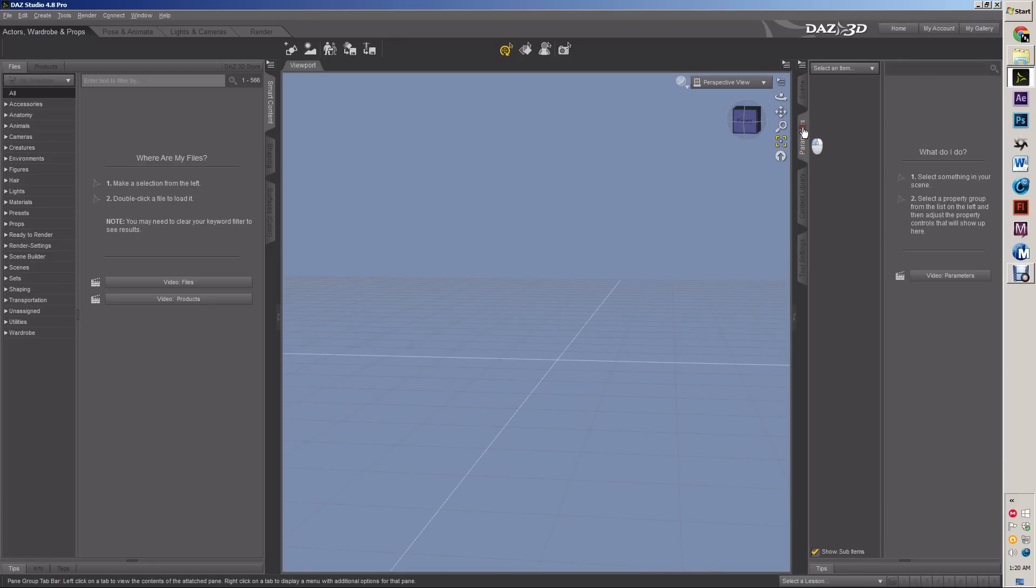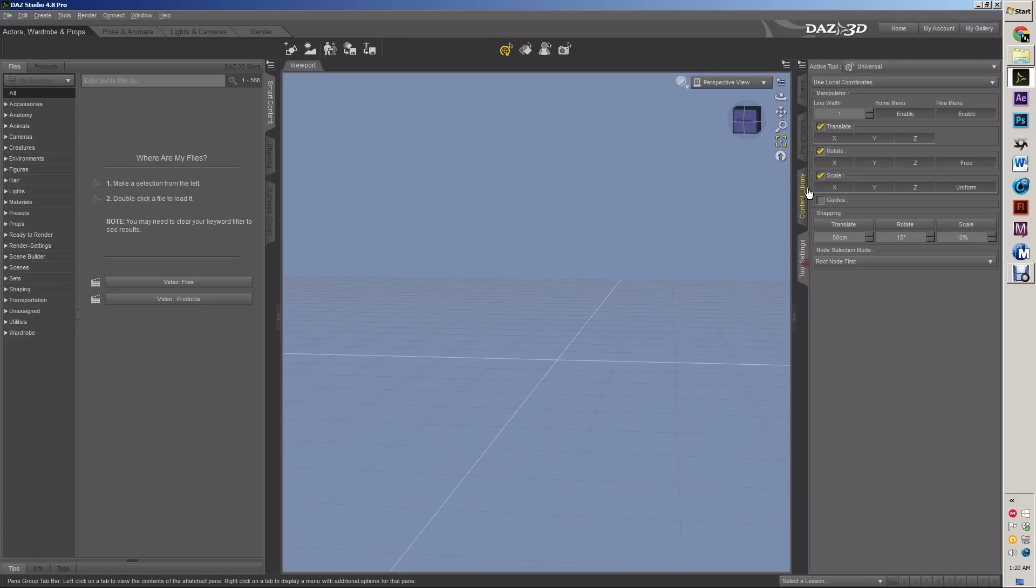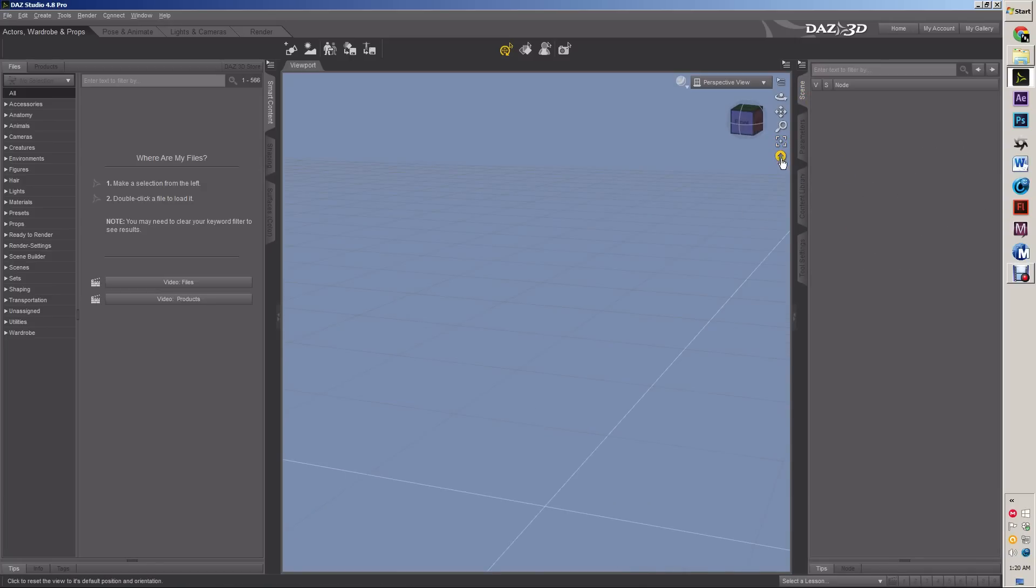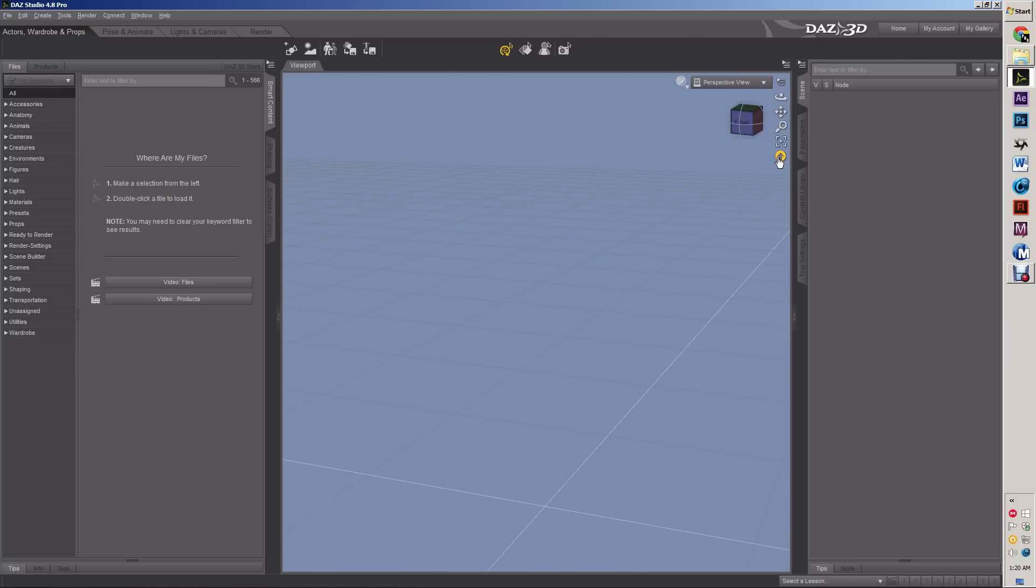See, I got the scene tabs, and parameters, and content library, and all this stuff's kind of strange, and there's nothing here. And then I got this button that puts me right back to where I started, which is always good to have, because if you get lost, you can click, and you're right back to where you started.